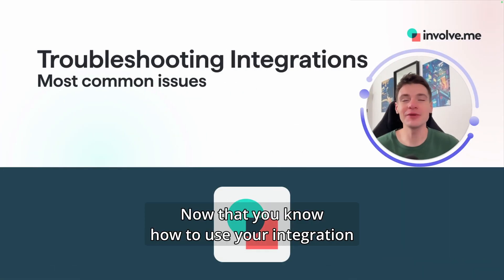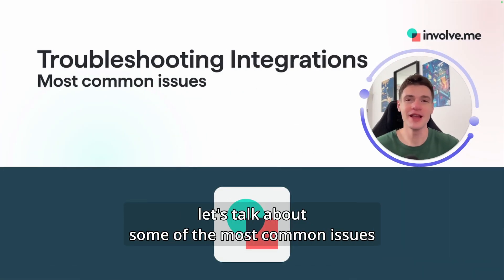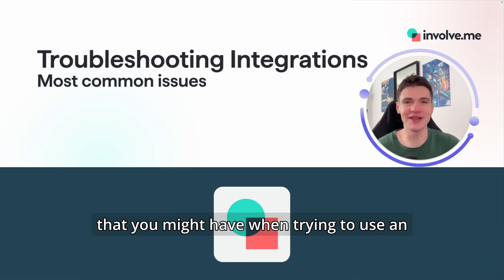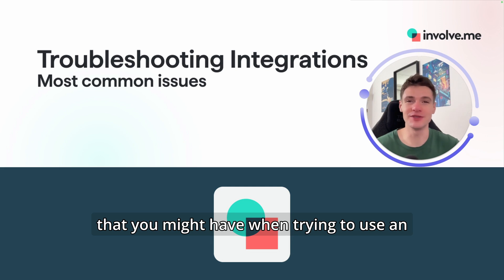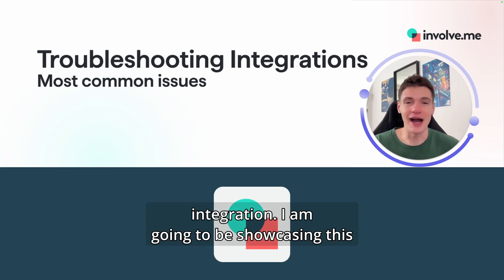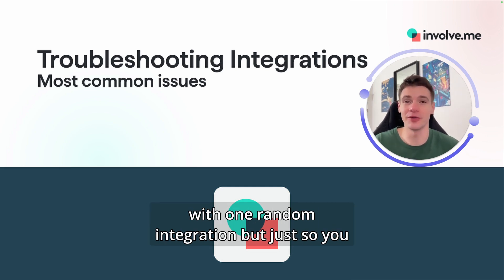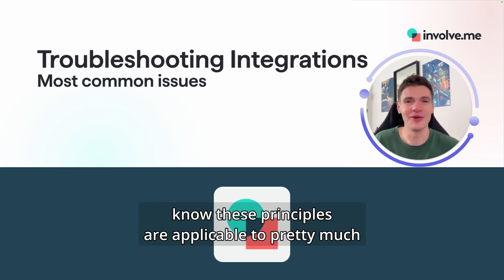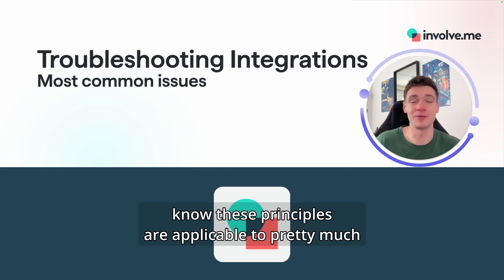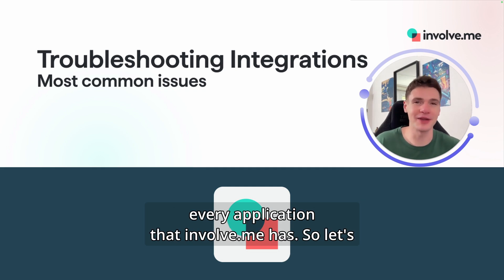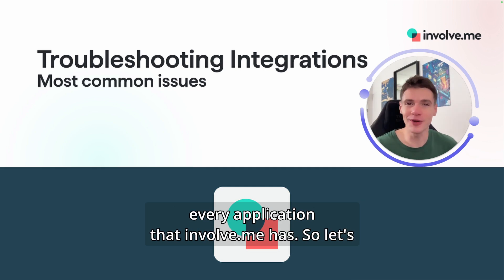Now that you know how to use your integration, let's talk about some of the most common issues that you might have when trying to use an integration. I am going to be showcasing this with one random integration, but just so you know, these principles are applicable to pretty much every application that InvolveMe has.